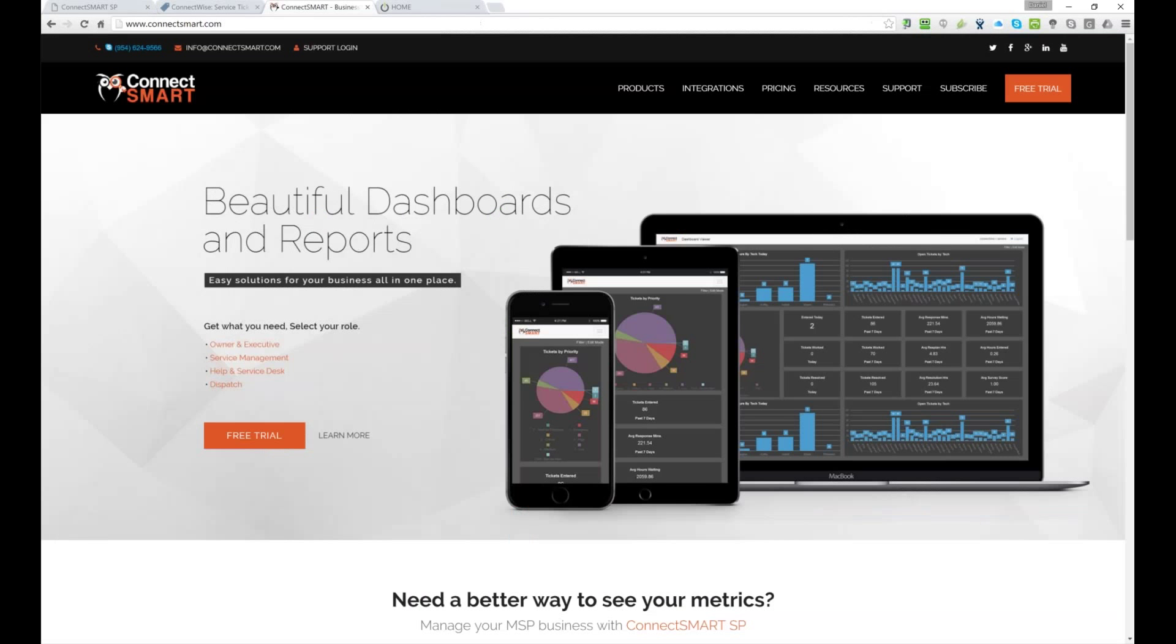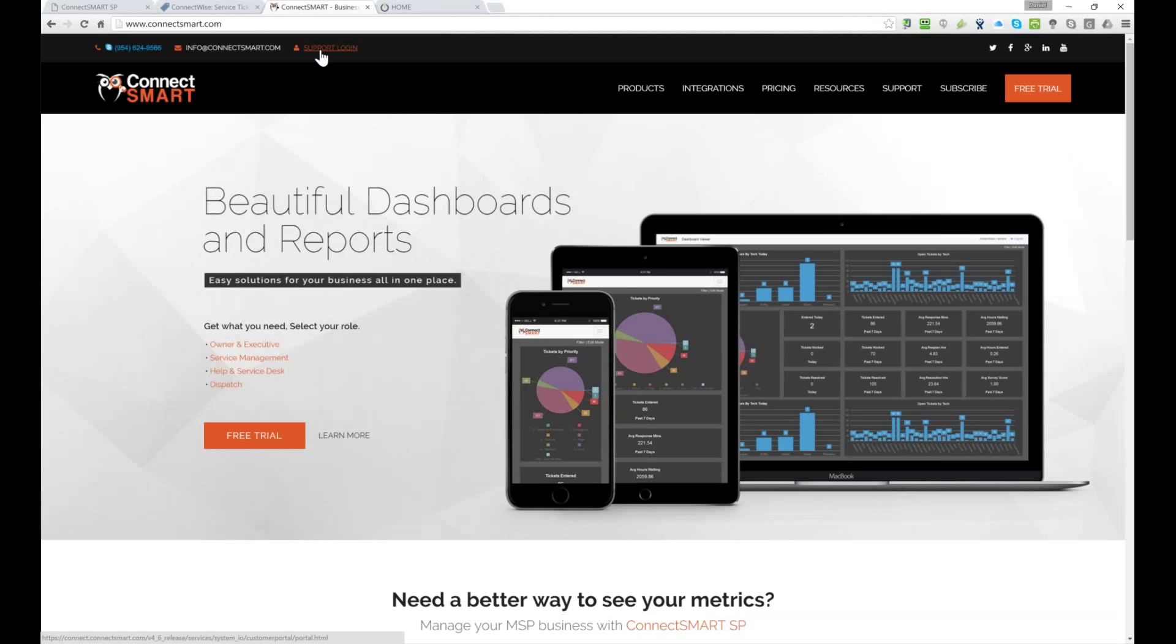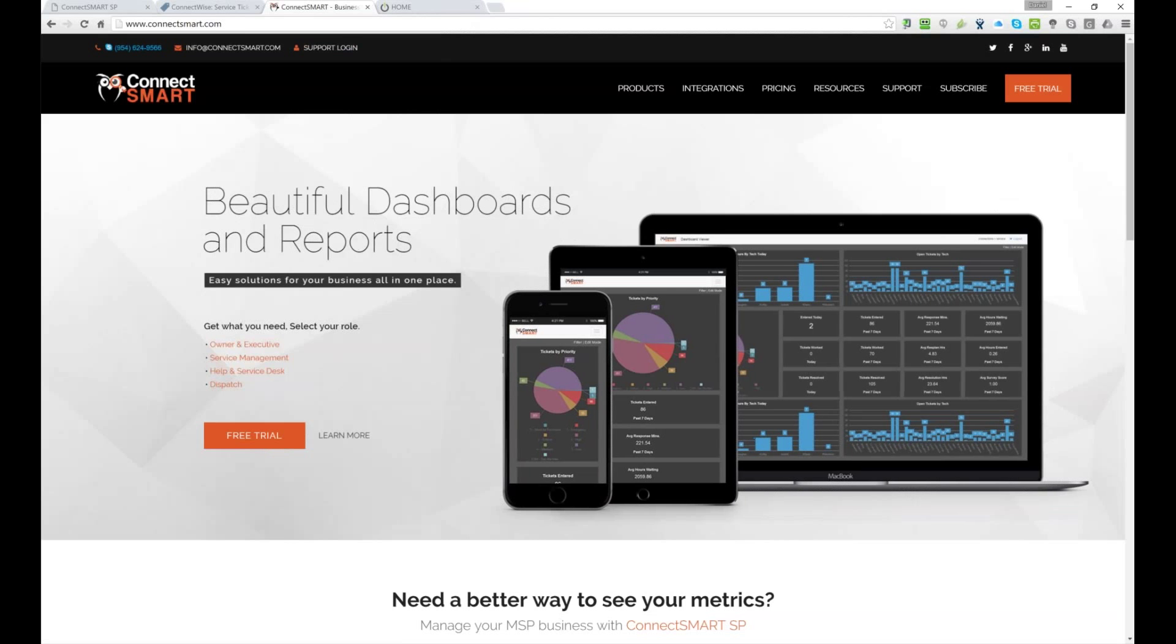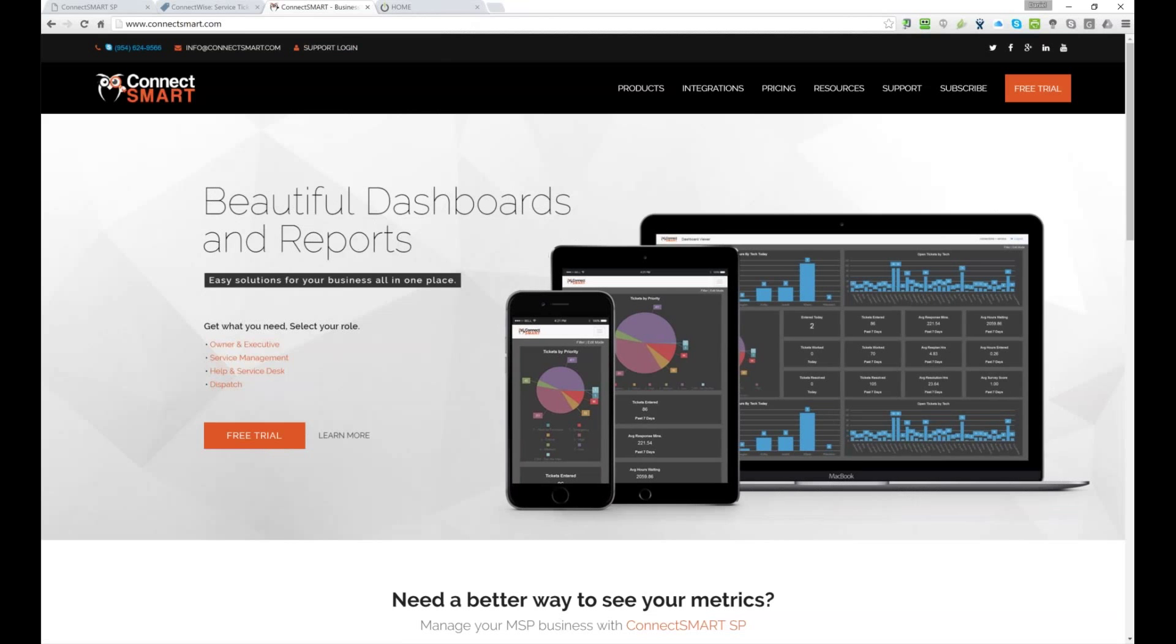And if there's no questions, then, feel free to give us a call at any time. You can see, connect smart.com. You can contact us there and, we'll look forward to hearing from you. Thanks and, have a wonderful day. Thank you. Thank you.